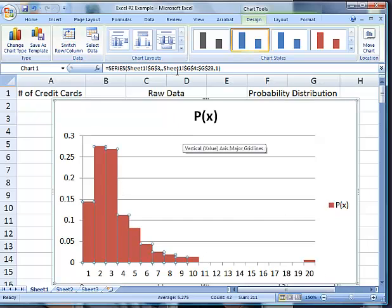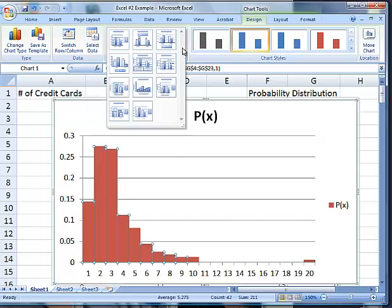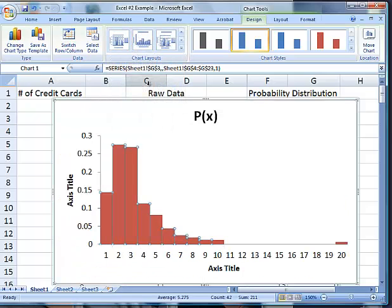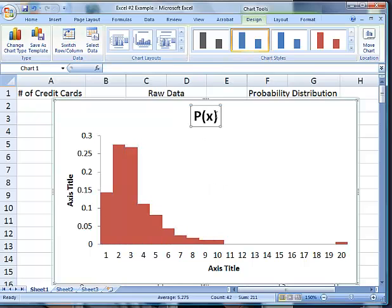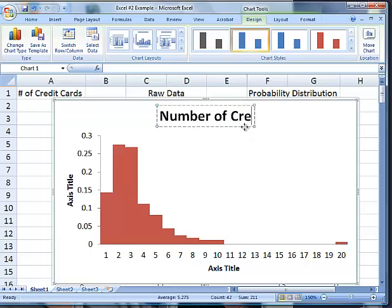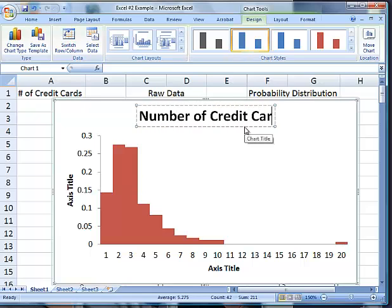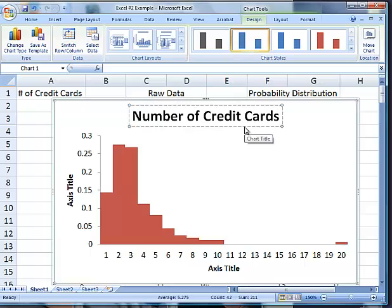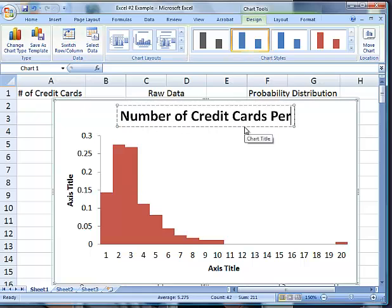Because we want a good title and such, we can go to chart layout and click on layout 8, which makes it not have gaps. Then we're going to put a title: number of credit cards per household.